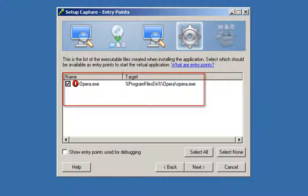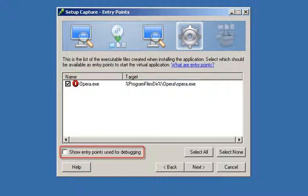By default, ThinApp selects the entry points that the installer generated. You can modify this list and select optional entry points for troubleshooting purposes.